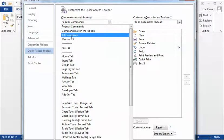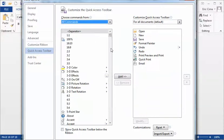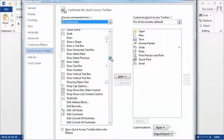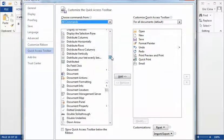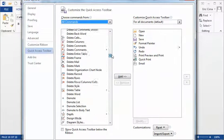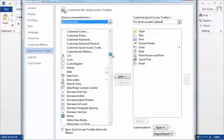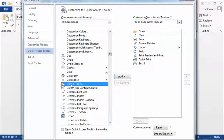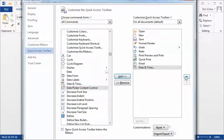From the All Commands section, just go down to Date and Time. Choose it. Choose the Add button. Then it goes to the right side.